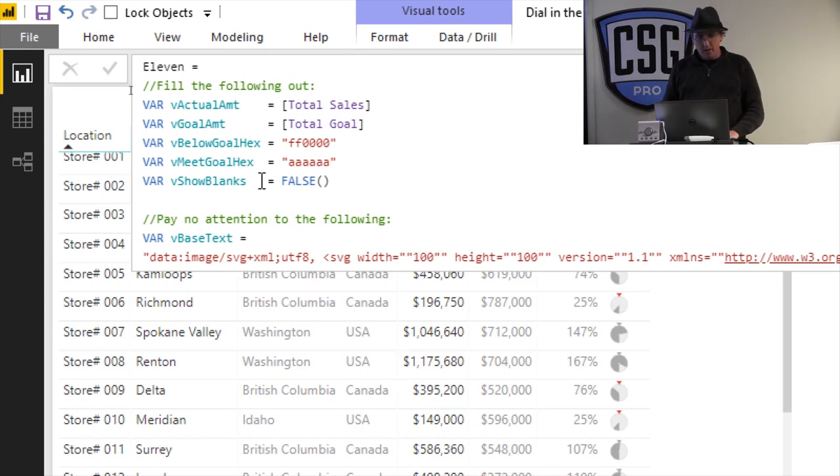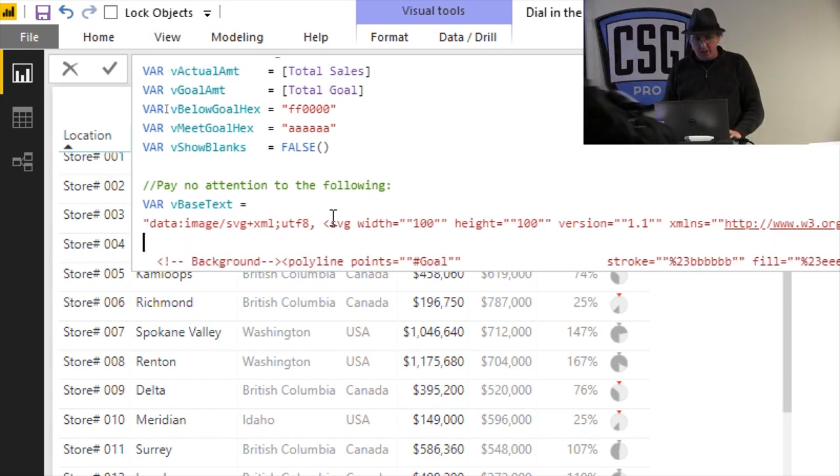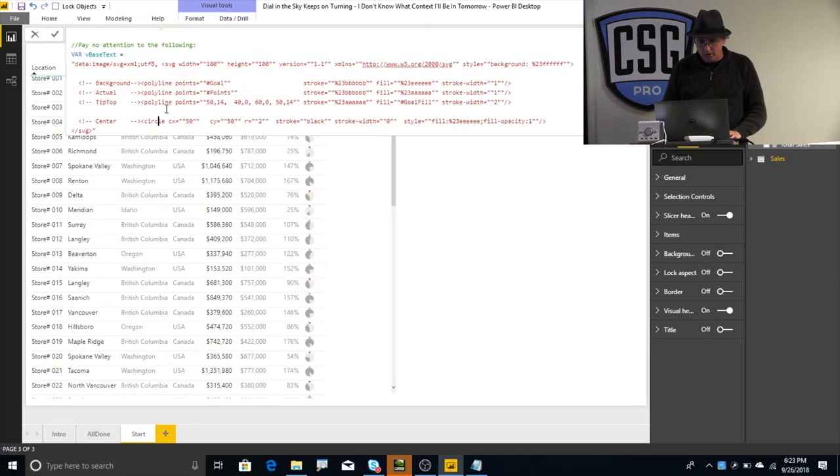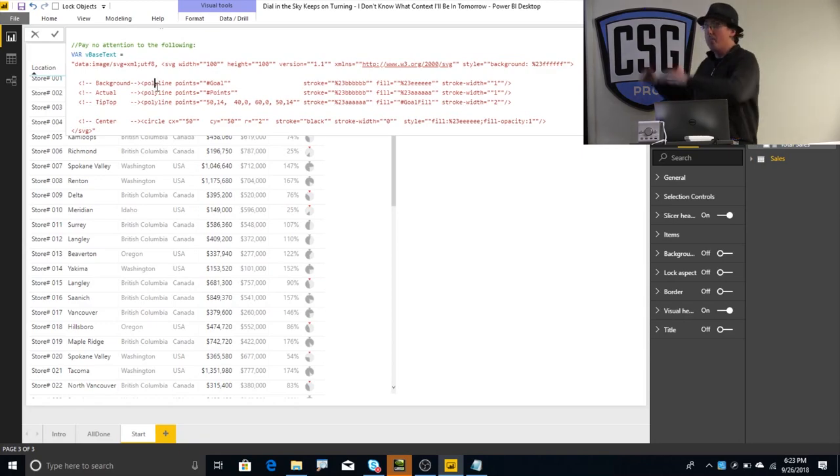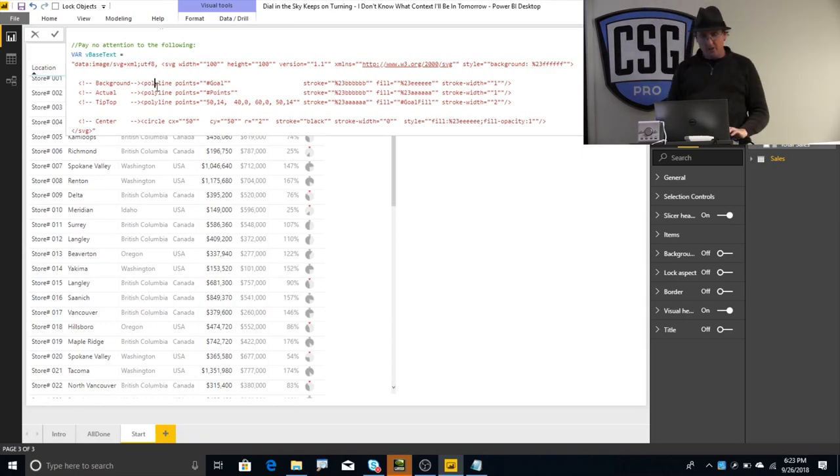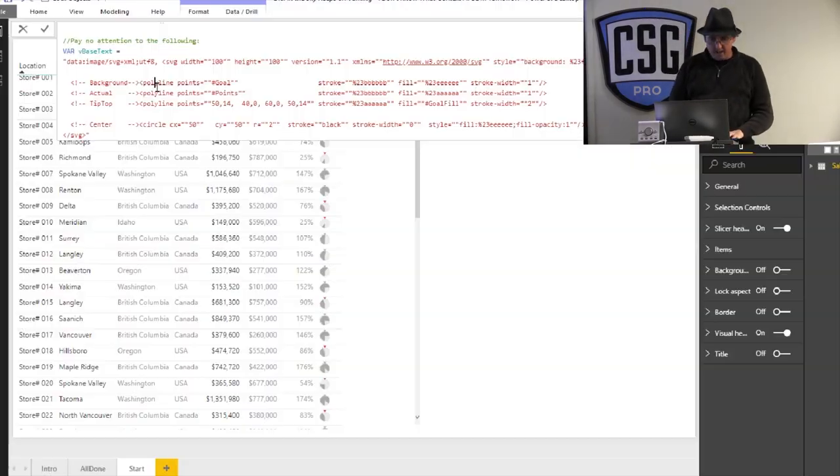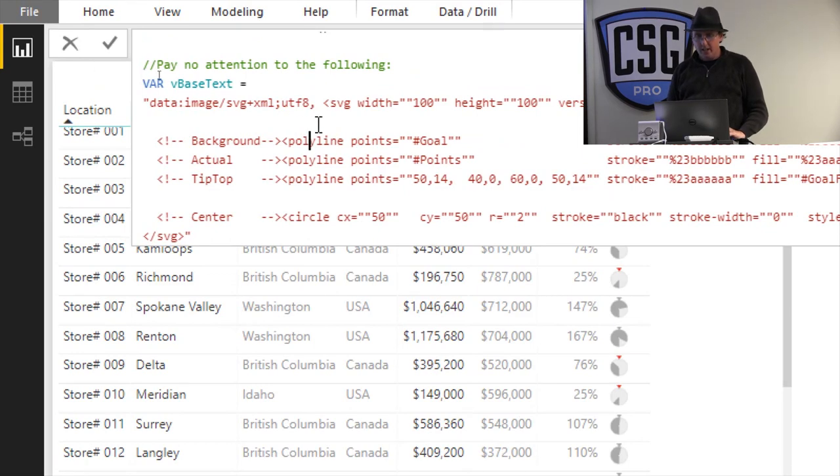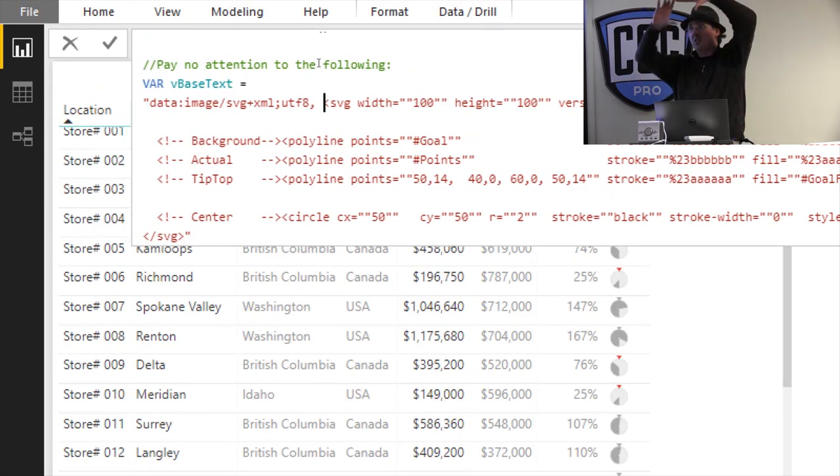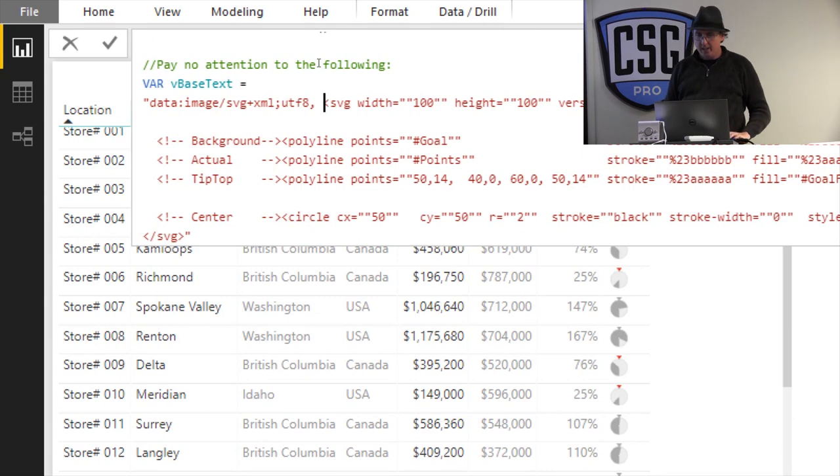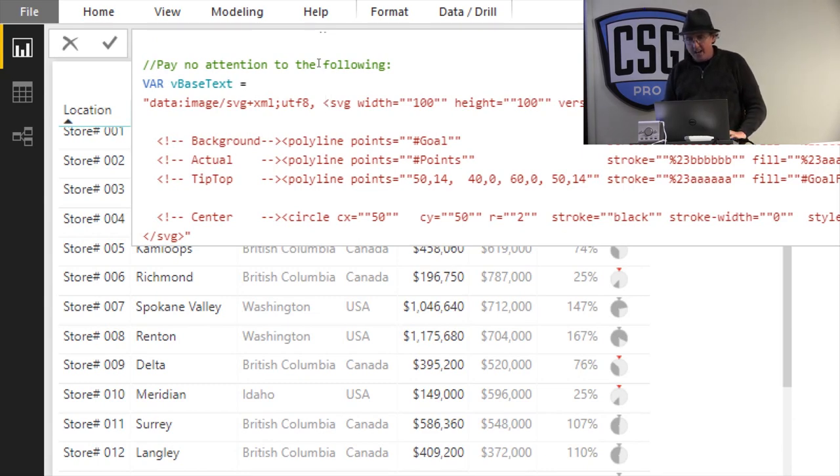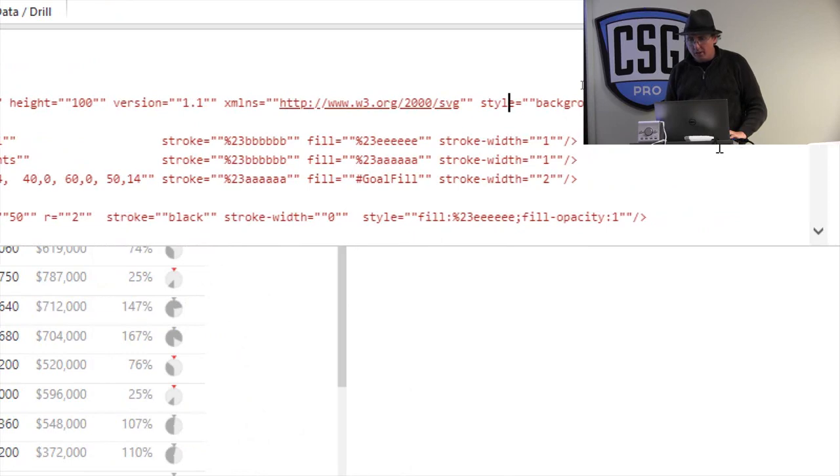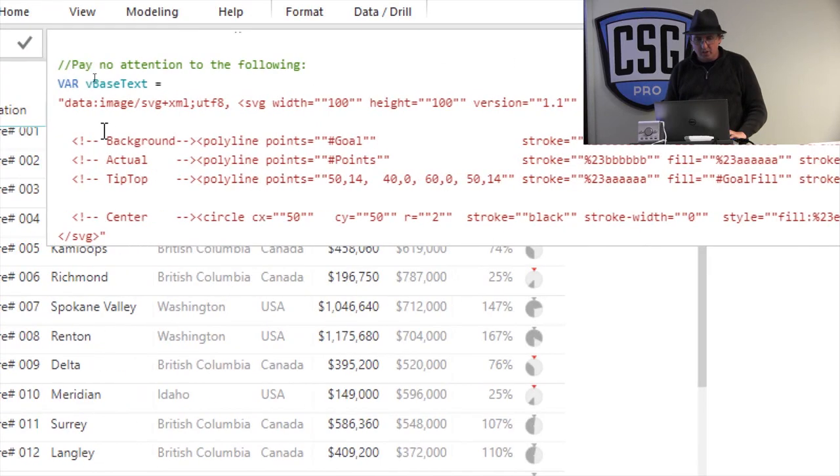So what it does is we start with this base text right here. Let me zoom out just a little bit. And what I've got up here is my basic SVG code. And it starts here by saying, hey, this is going to be an SVG image. It's got this canvas, which is to say it's got this much space to work with. It's got a width of 100 pixels, a height of 100 pixels, some metadata about what version of SVG we're working with, what the background color is.